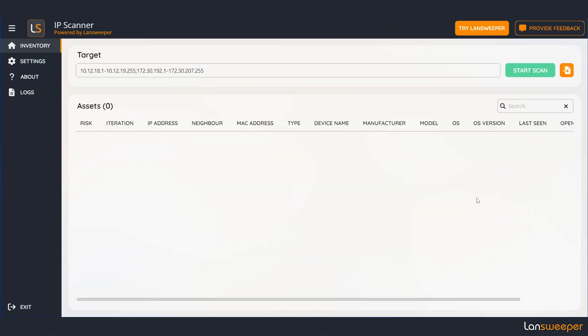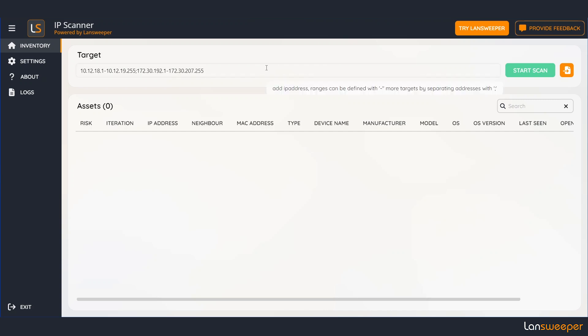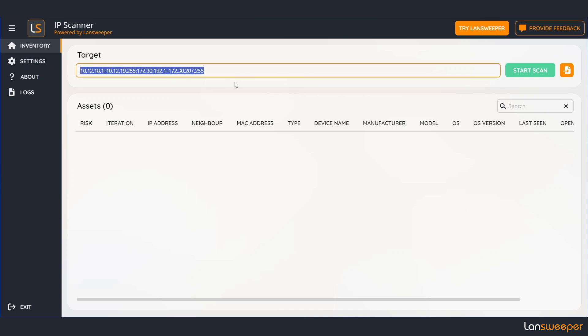This is the IP scanner. It's a nifty little tool by Lensweeper. It allows you to scan your local network. So let's provide our range and see what we can find.